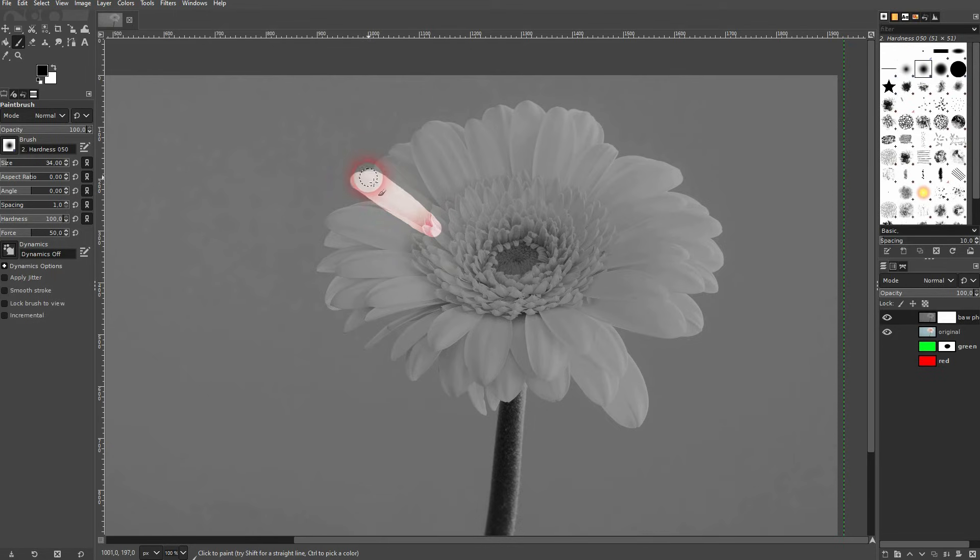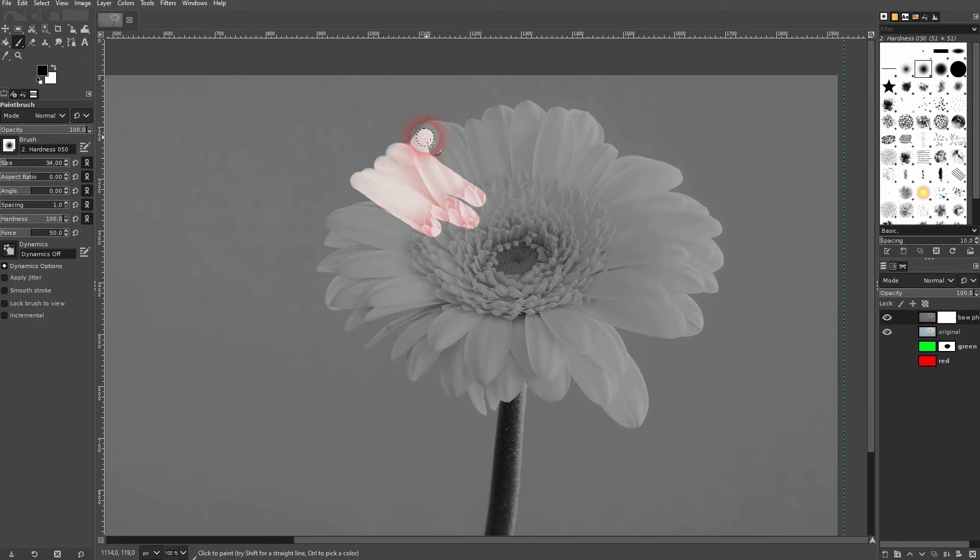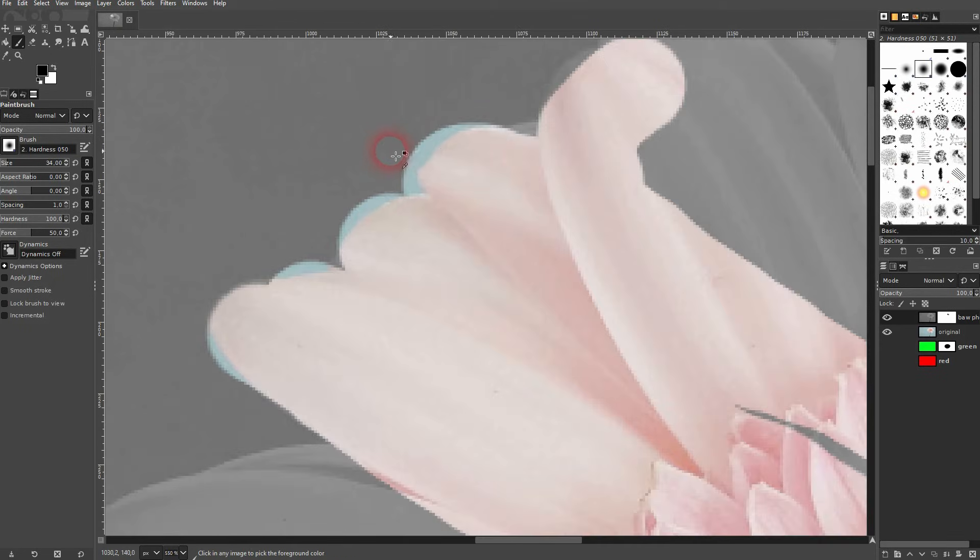Instead you want to zoom in and then use a smaller size and then paint on it like this and take care of all of these edges.